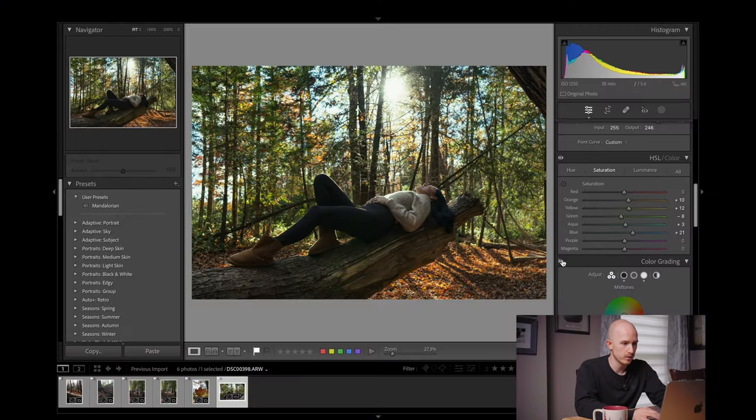Below the HSL panel we have the Color Grading wheels, and this is where you can help create your look for the photo. Since it was a very warm light day I'm going to bring some yellows into the highlights to represent that, and just a bit of blue into the shadows. Here's the before and after — again before and now.